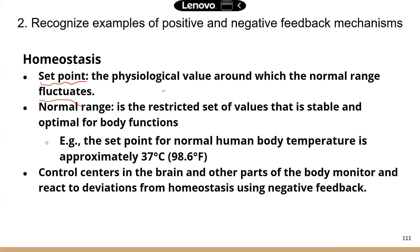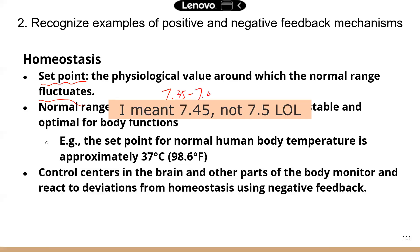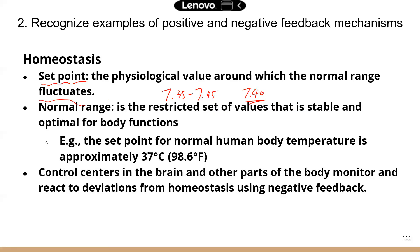For example, your blood pH can be 7.35 to 7.45. You cannot maintain a certain physiological value at a specific point without any fluctuations — that's not possible. That's why we have a normal range, because there could be some deviations from the exact physiological value. So in this case, the set point could be 7.4, and the normal range is 7.35 to 7.45.